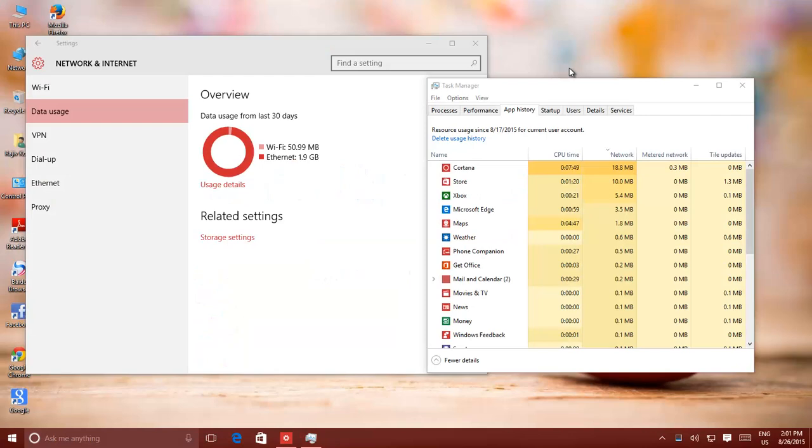Windows 10 includes an inbuilt data usage monitor utility, which is a pretty useful way to keep track of your bandwidth consumption, especially if you are using a metered or limited bandwidth internet connection. You can keep an eye on your internet bandwidth usage and avoid exceeding your internet data plan caps using the data usage app.